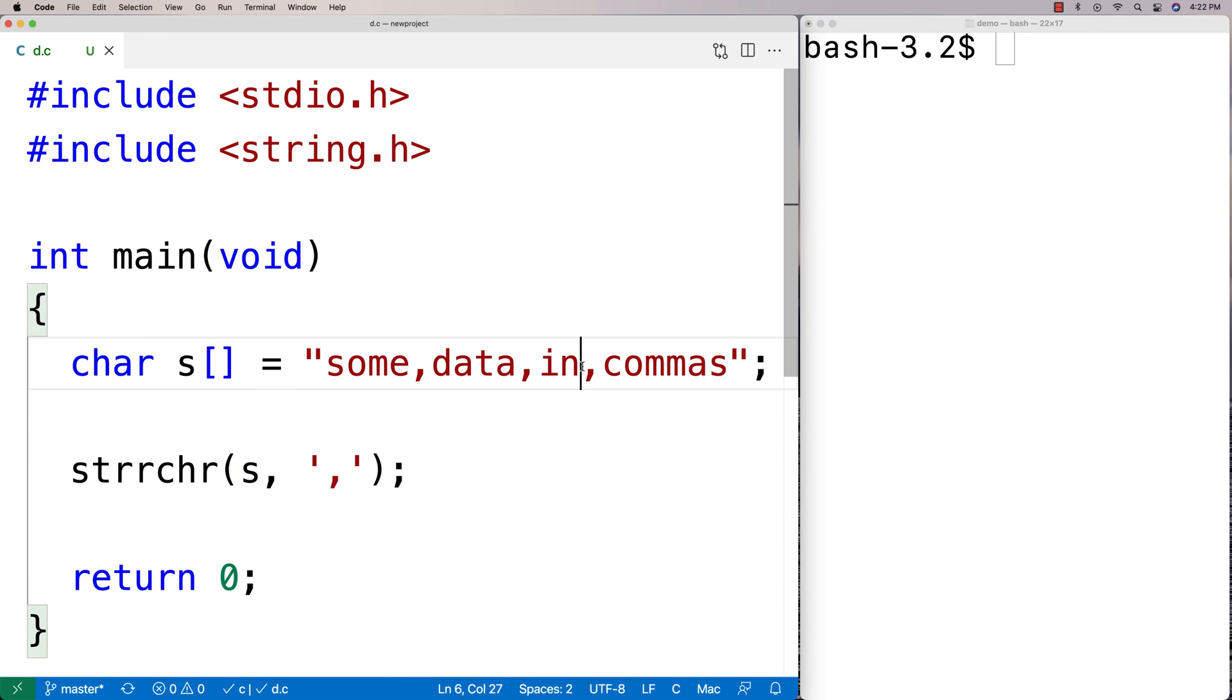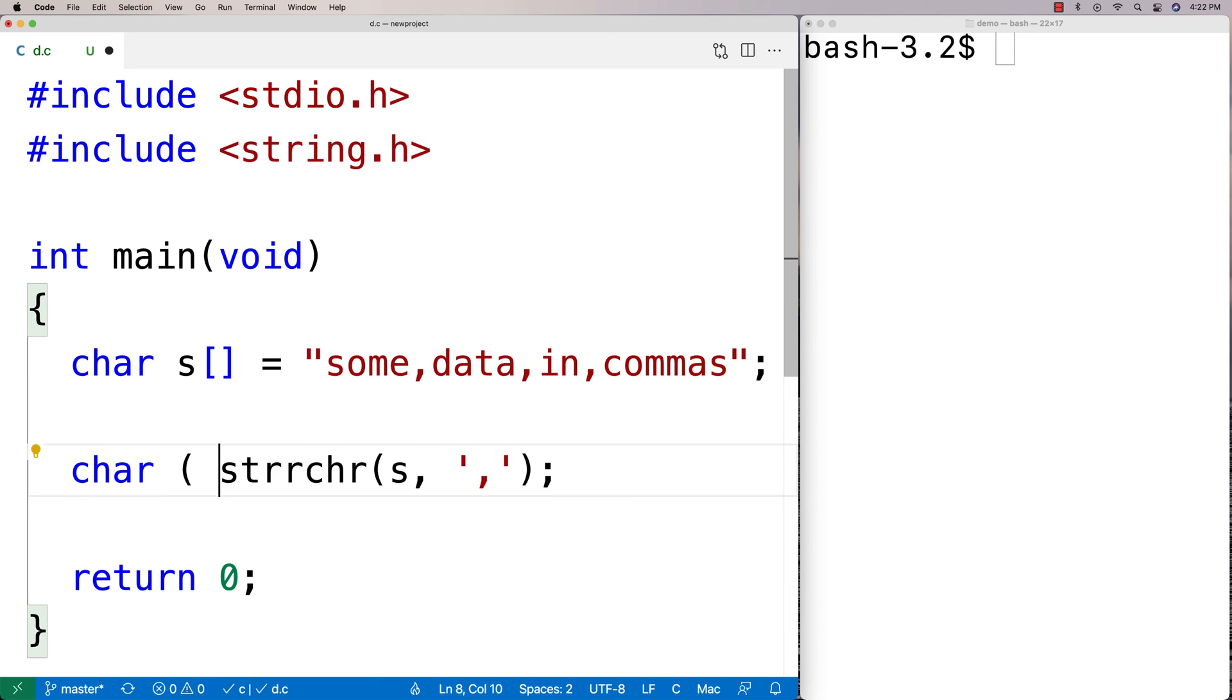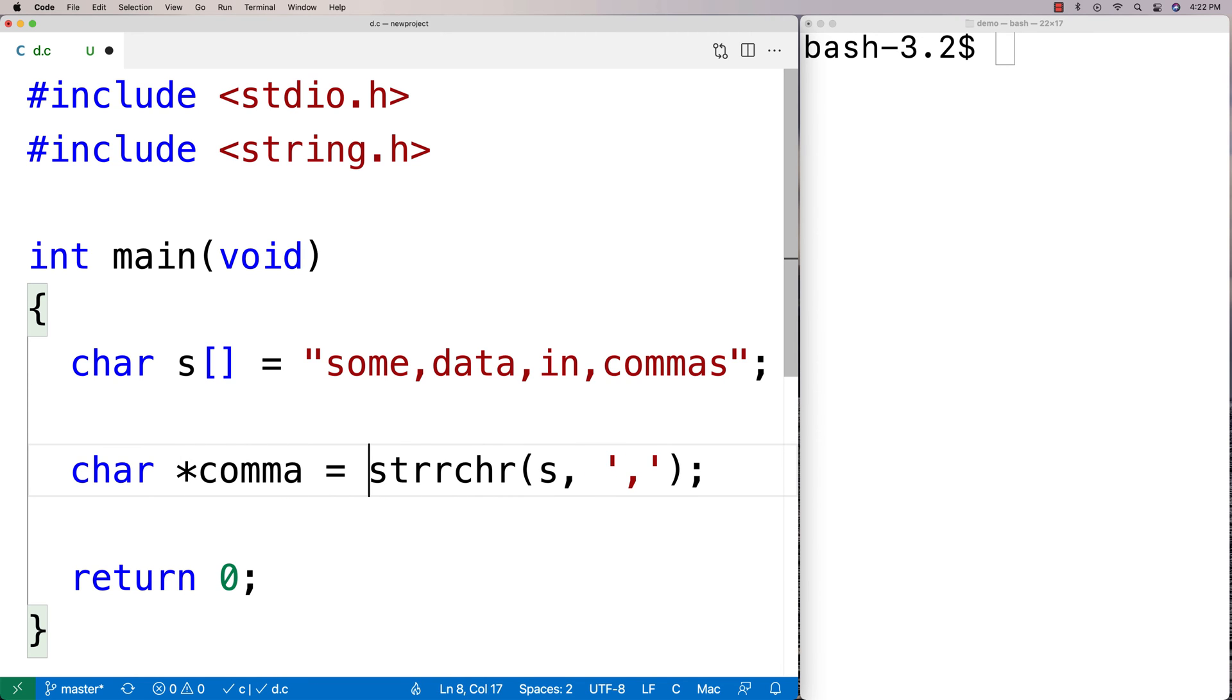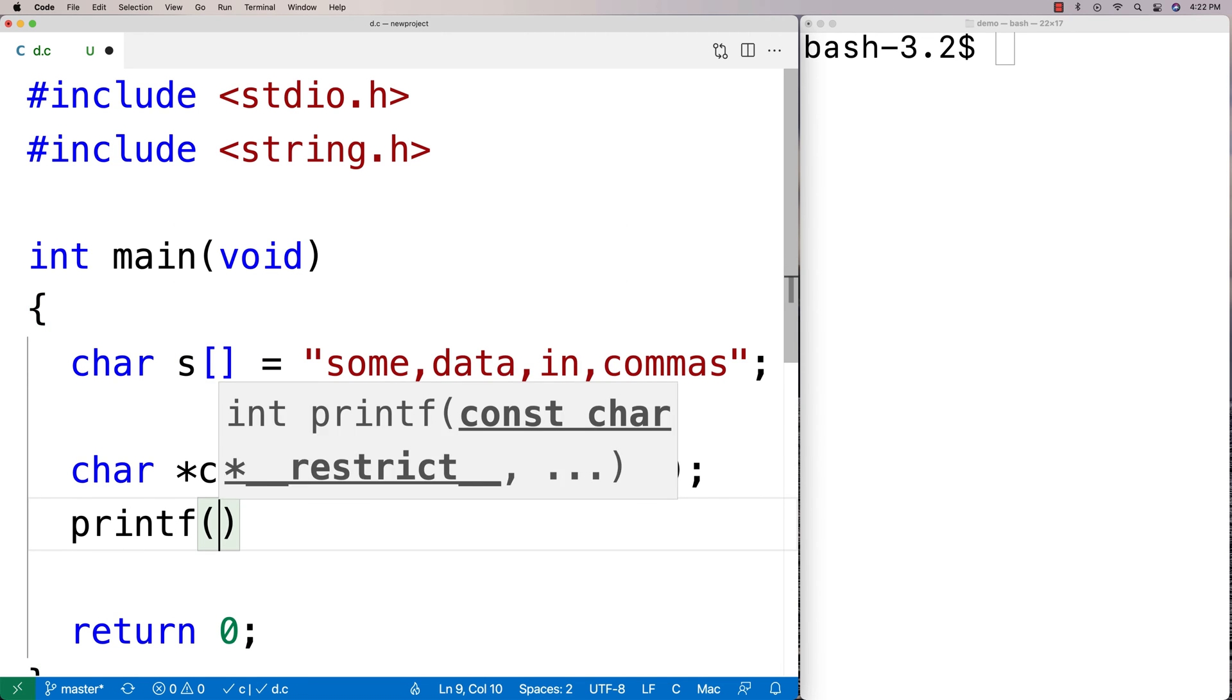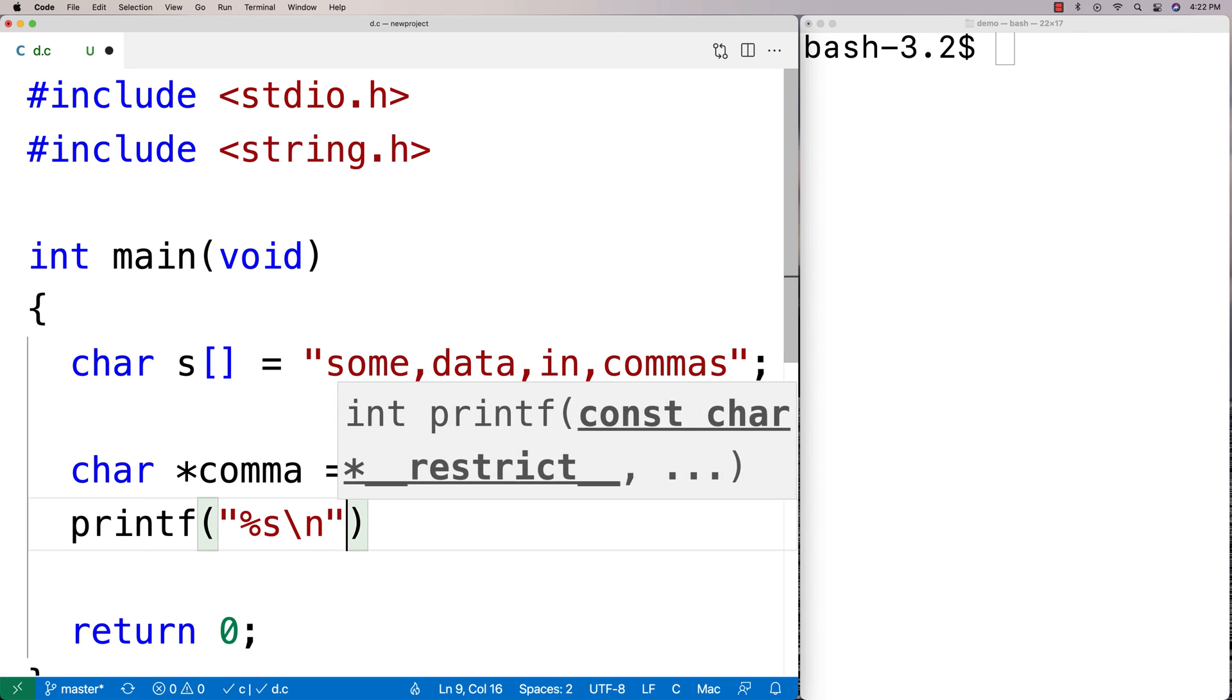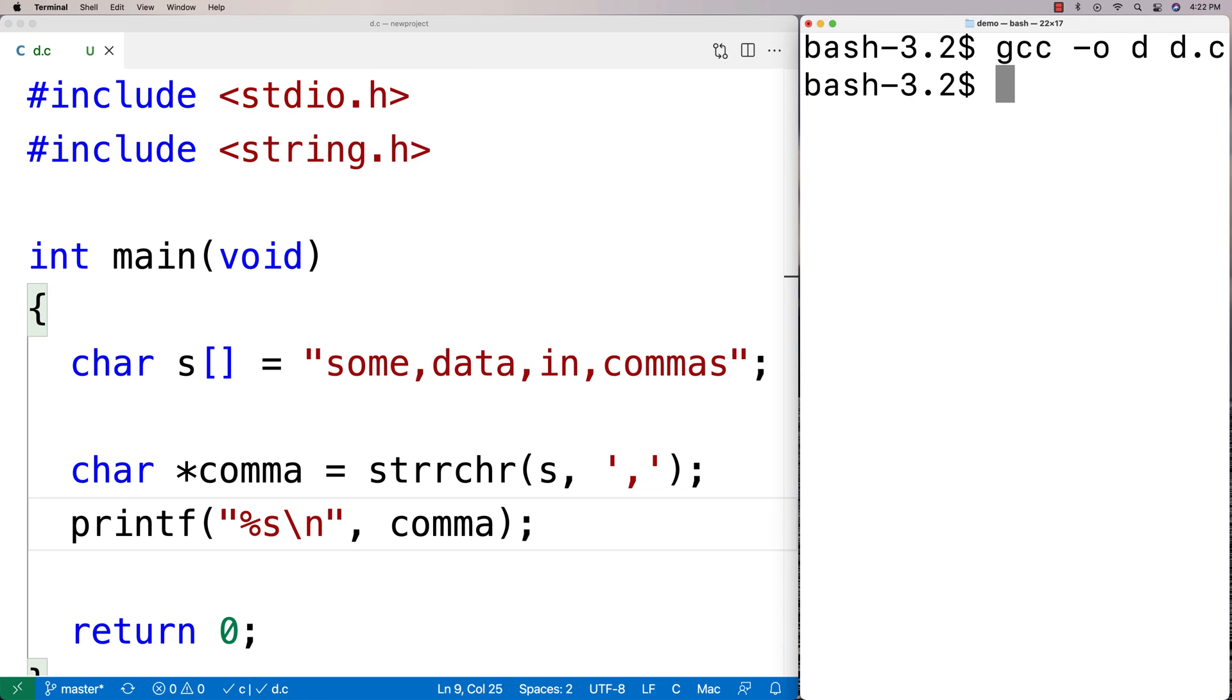So we'll say here char star comma is equal to our function call there, and then we'll do a printf of comma afterwards. We'll say percent s and we'll just print it out just to see what we get back here. So then we can compile this here and we'll run it.